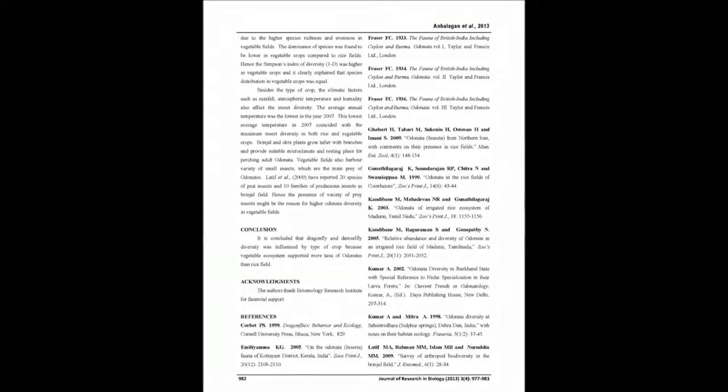Diversity indices clearly showed that Odonata Diversity was higher in vegetable fields than in rice fields.